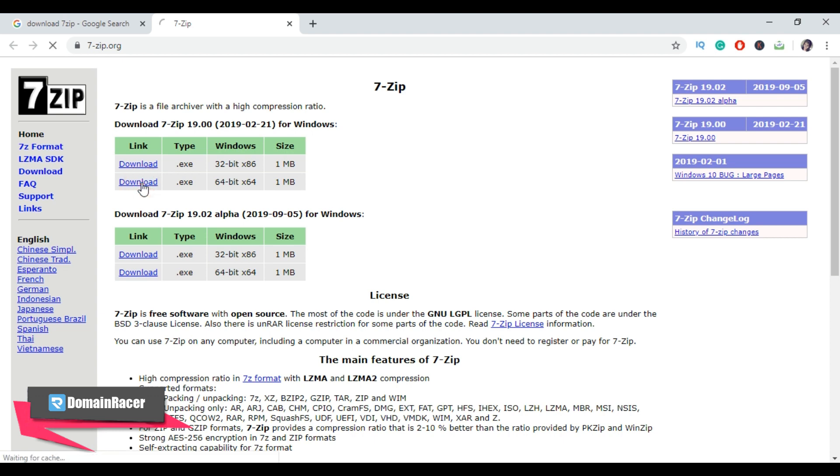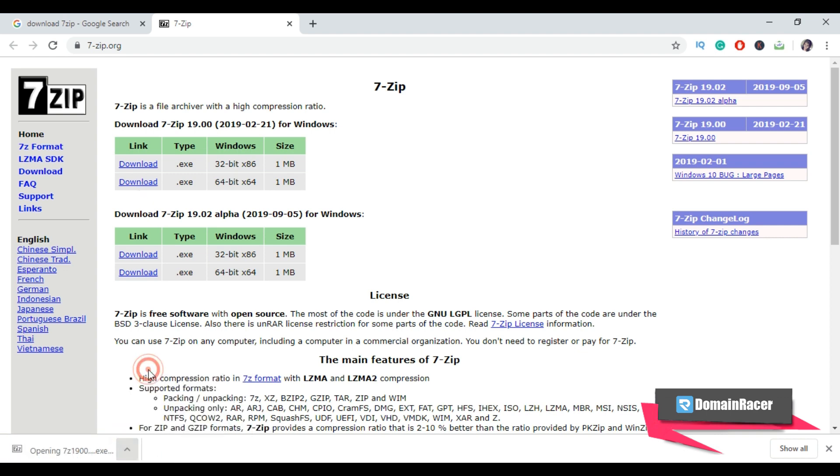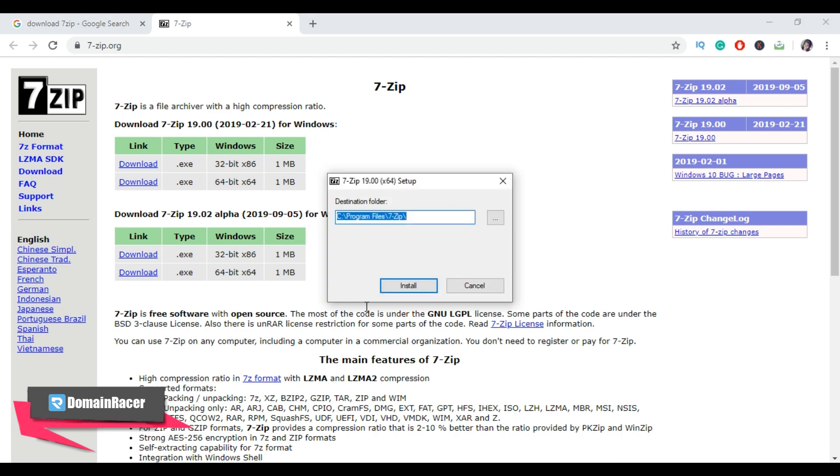Now from here, click on open, then click on yes. To install 7-Zip, click on install and then click on close button.